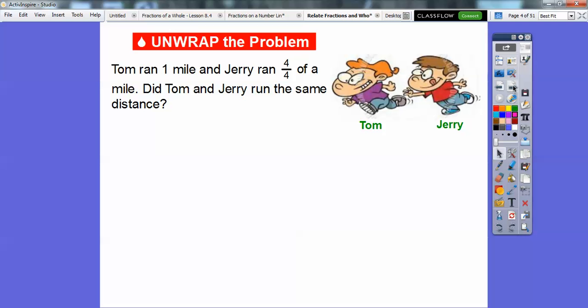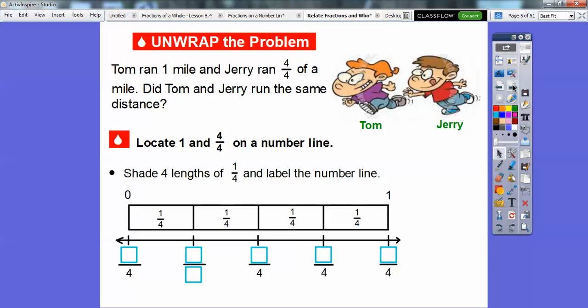Here's the first question. Tom ran 1 mile and Jerry ran 4 fourths of a mile. Did Tom and Jerry run the same distance? We're going to locate 1 and 4 fourths on a number line. We're going to shade 4 lengths of 1 fourth and label the number line.